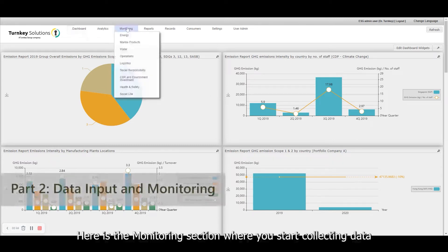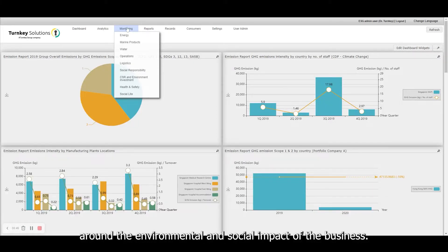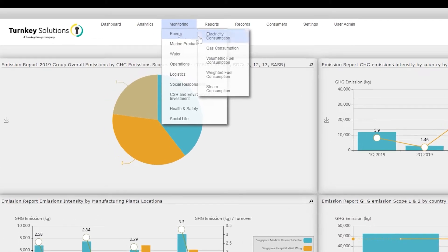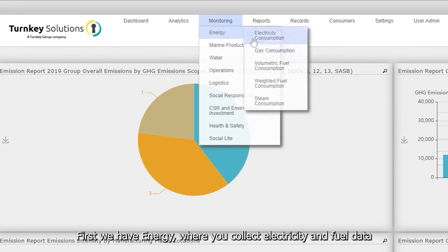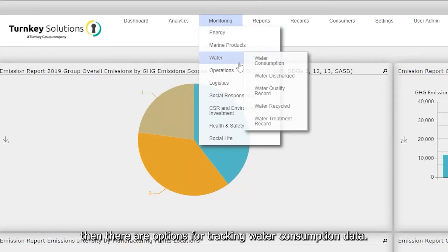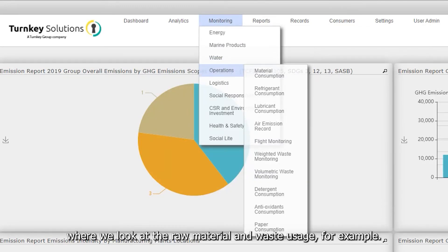Here's the monitoring section where you start collecting data around the environmental and social impact of the business. First, we have energy, where you collect electricity and fuel data. Then there are options for tracking water consumption data. And here we have the operations section where we look at the raw material and waste usage, for example.